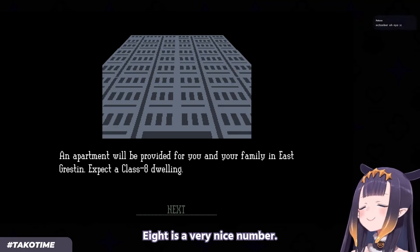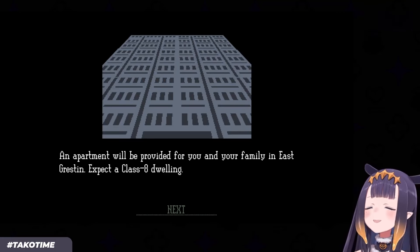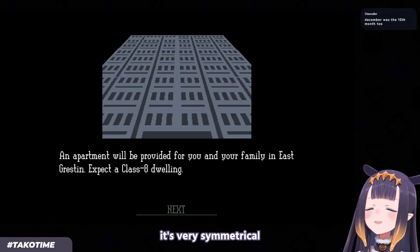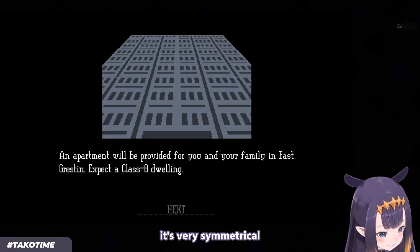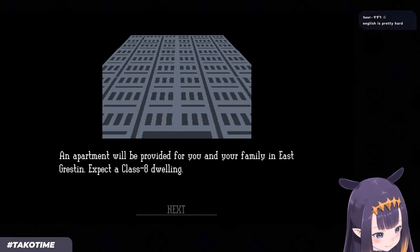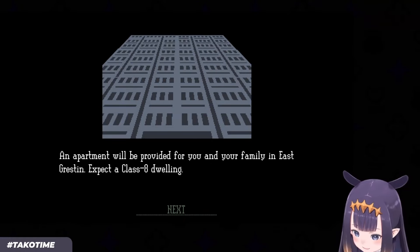8 is a very nice number, I think. It's very symmetrical. Anyways.